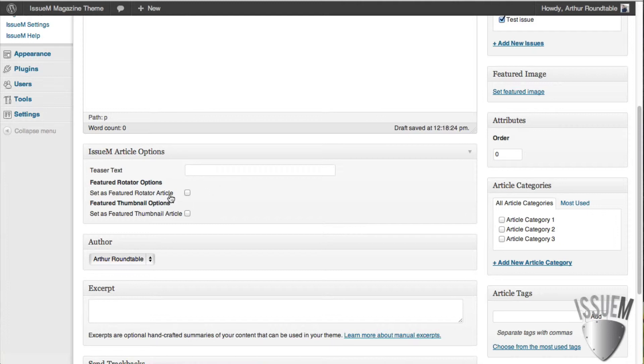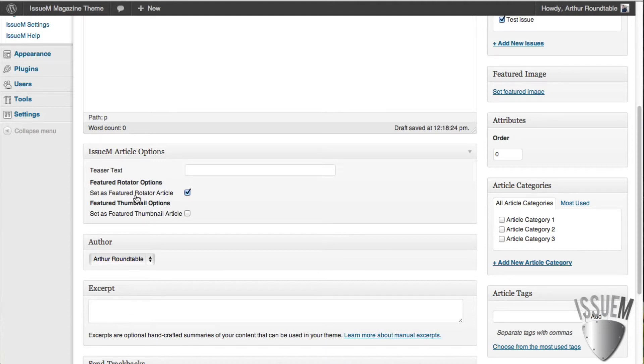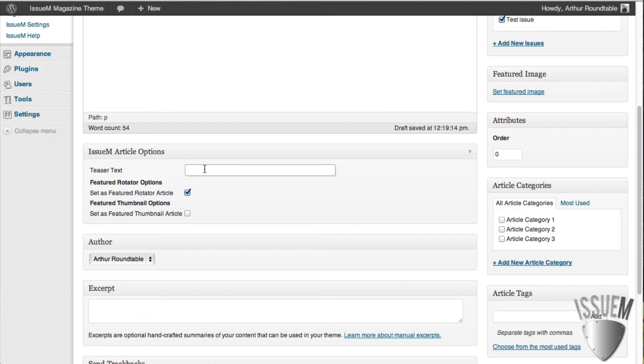Let's say that this particular article is going to have a nice large rotator. We'll check off Set Featured Rotator Article. The Teaser Text allows you to add teaser text to the navigation so that that sells the click and it's optional.